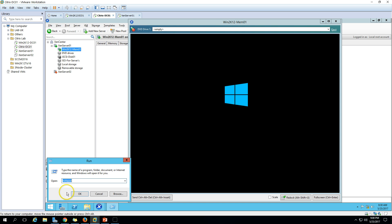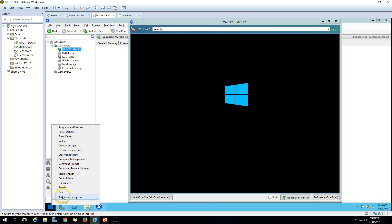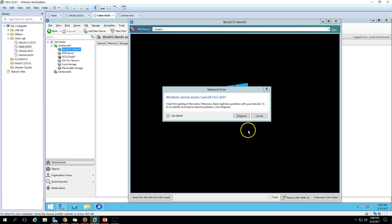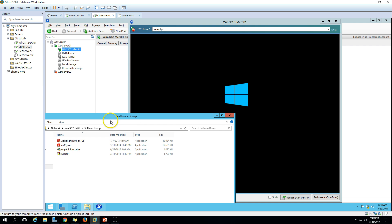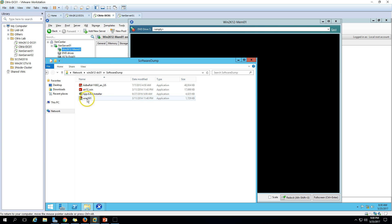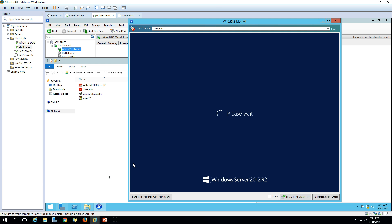I'm going to install MS Office 2016 on my master machine, along with a few other applications. I have a software share folder and I'm going to install basic applications like Adobe Reader, WinRAR, and Notepad++, along with MS Office 2016. Just for your information, we can create a master image from a virtual machine or a physical machine, as long as the machine is reachable from Citrix Studio.